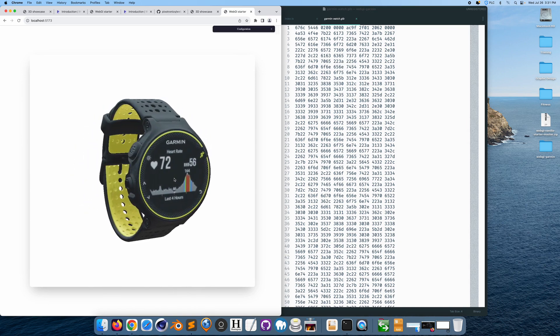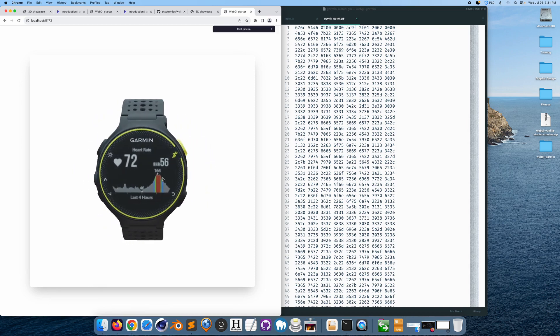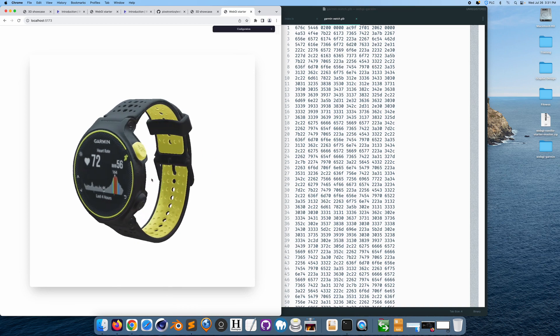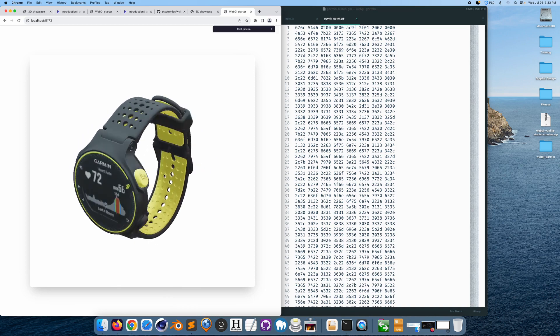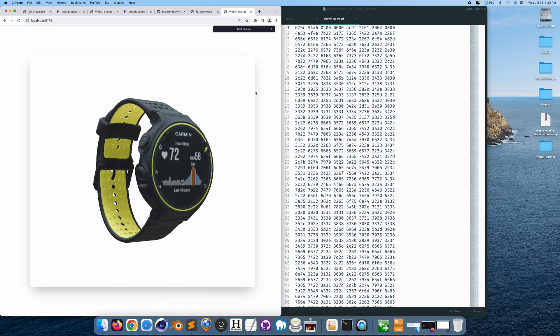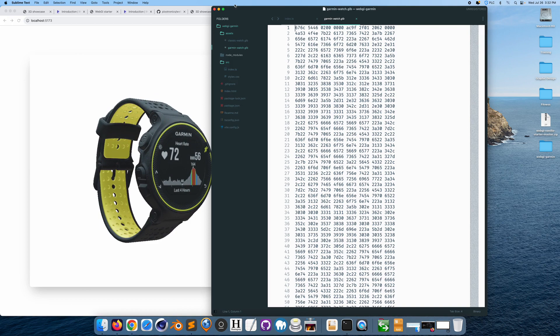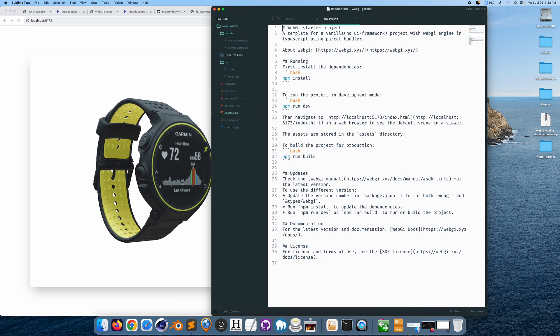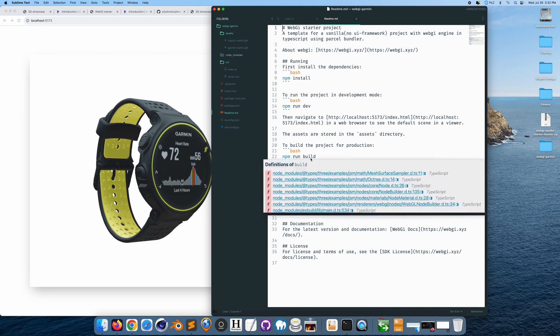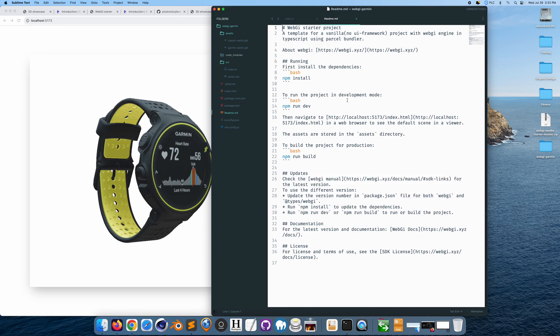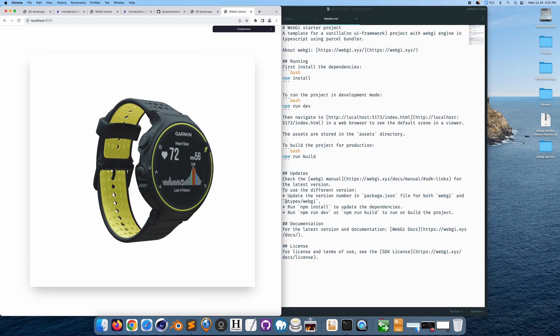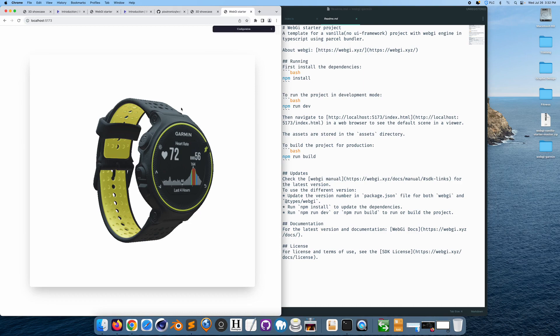So there we go. We have the Garmin watch created within the web browser. We could rotate it from any angle. This is a local host. Once you want to run this on a live production server, we would go to the readme. And then we would run npm run build. You would build up your JavaScript and all your code. You could remove this box and add text around it. You could start animating the watch in the WebGI toolkit or framework. And yeah, that's pretty much it. So that's how simple it is. Hope you enjoyed.